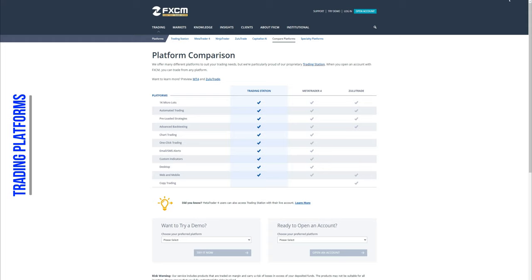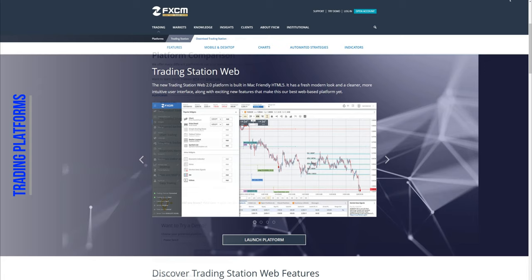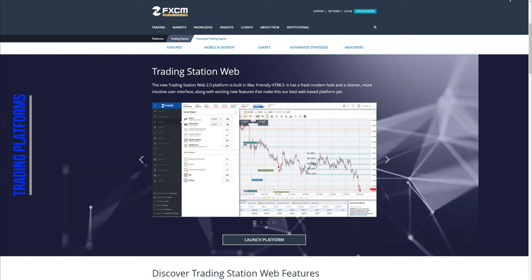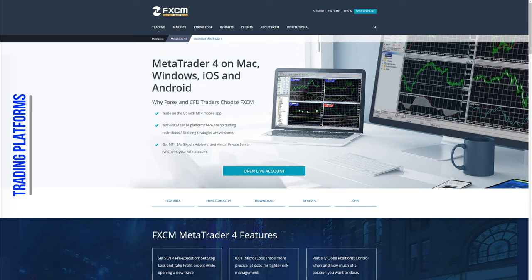FXCM offers 3 trading platforms: their Native Trading Station, the famous MetaTrader4 and Zulu Trade. Their native trading platform, the Trading Station, which you can use on the web or download on your desktop, is a solid trading platform. In our video on how to create and use an account on FXCM we include a tutorial which will demonstrate how to log in, how to place orders and in general how to use the trading platform. You can find the video in the description.